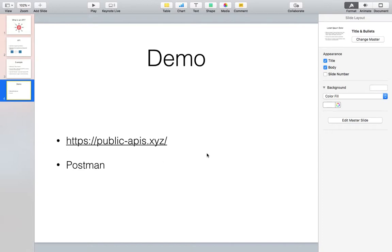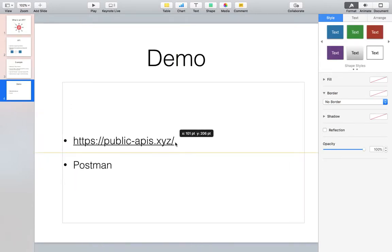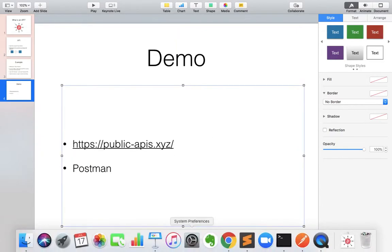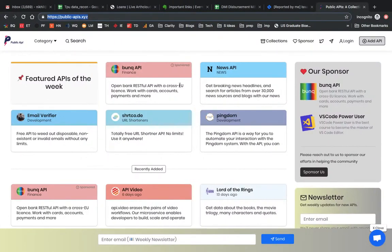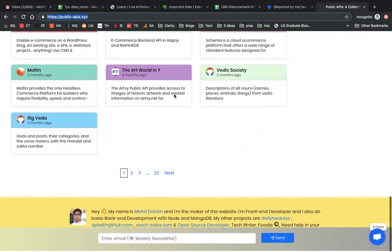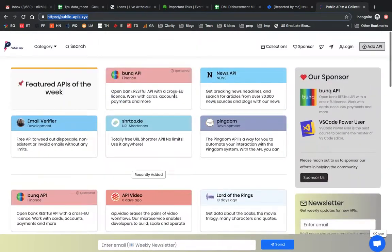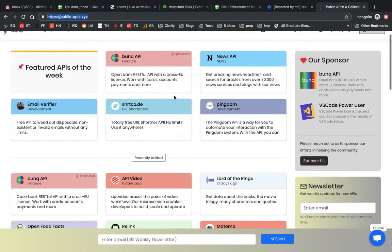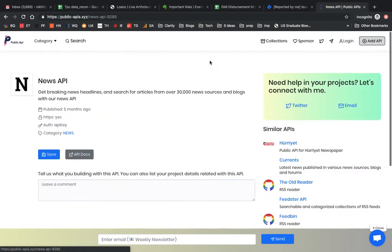Now we will see one live demo - how you can actually see how data is being transferred in the API. This is one website, publicapis.xyz. This website is basically a list of all the open APIs. A lot of companies have opened their APIs which you can basically talk to. We will just take an example of this.